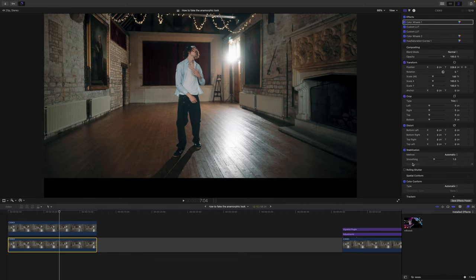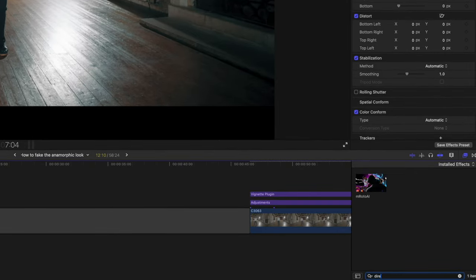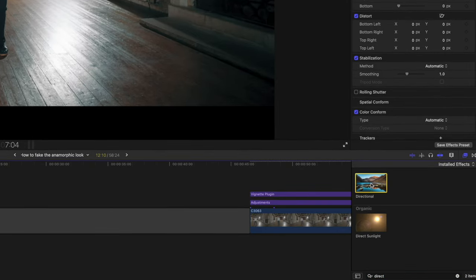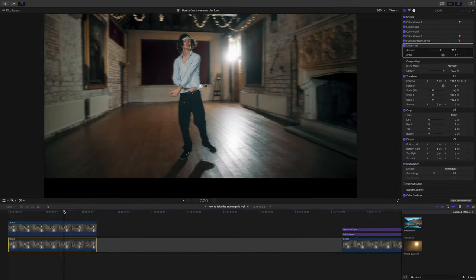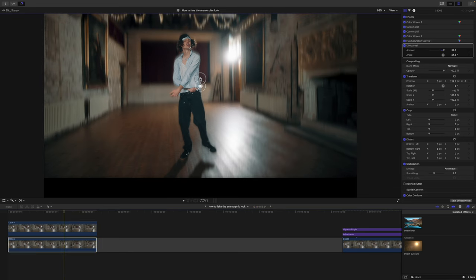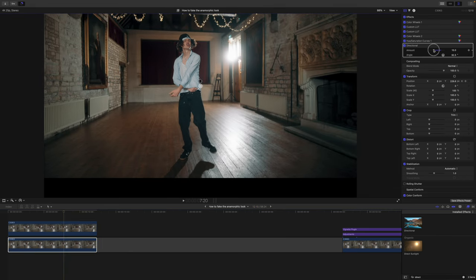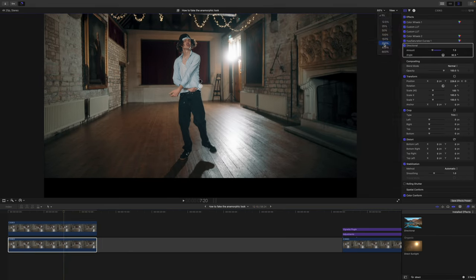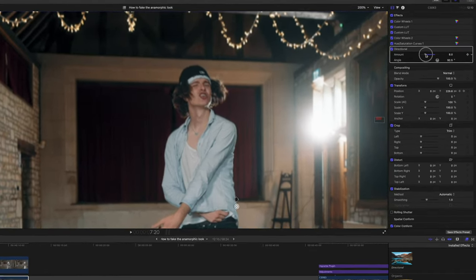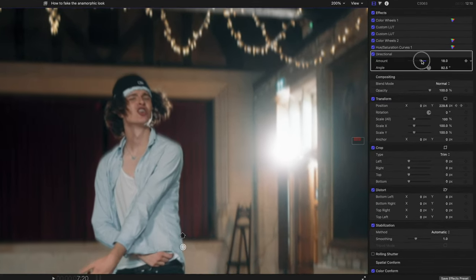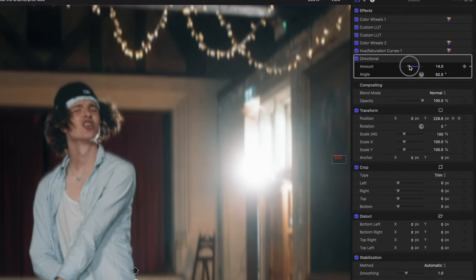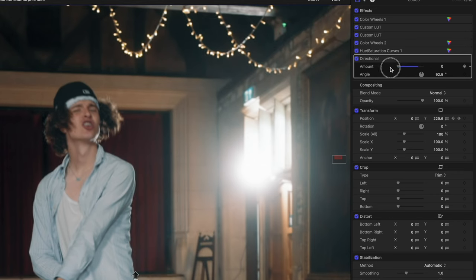Next, I want to attempt to tackle the oval-shaped bokeh thing, which is really difficult to do. I'm going to add a directional blur onto our background layer, change it so that it's a vertical blur, then dial down the amount. The key here is subtlety, so I'm going to dial it down to around 7% — that's what looks right and not too pronounced.